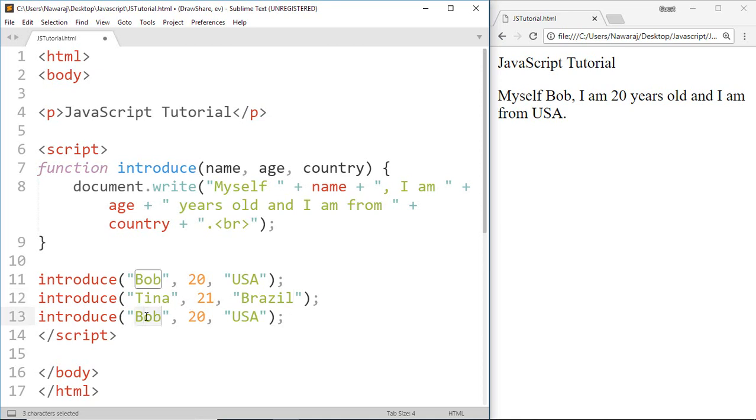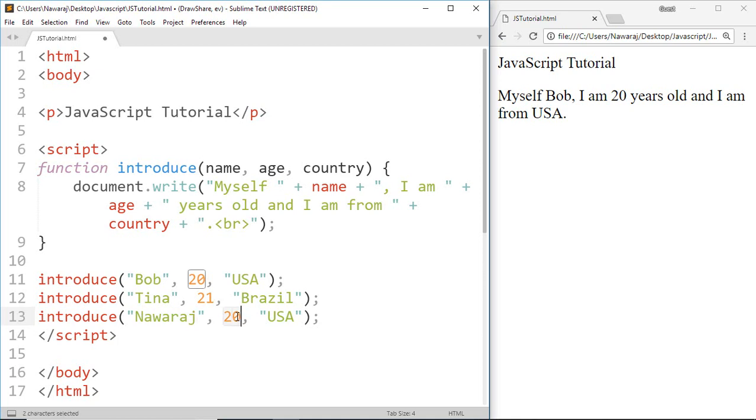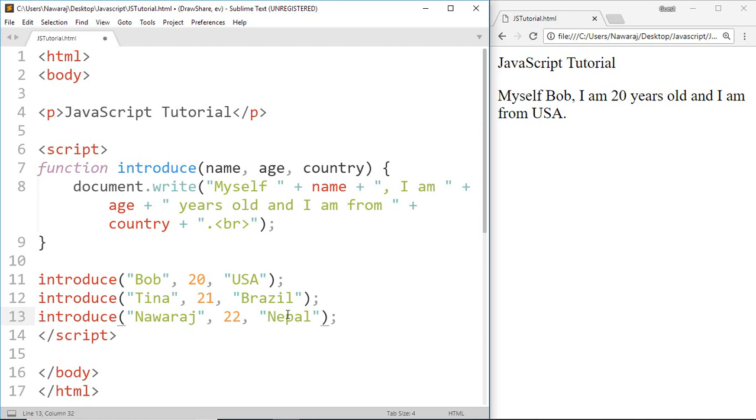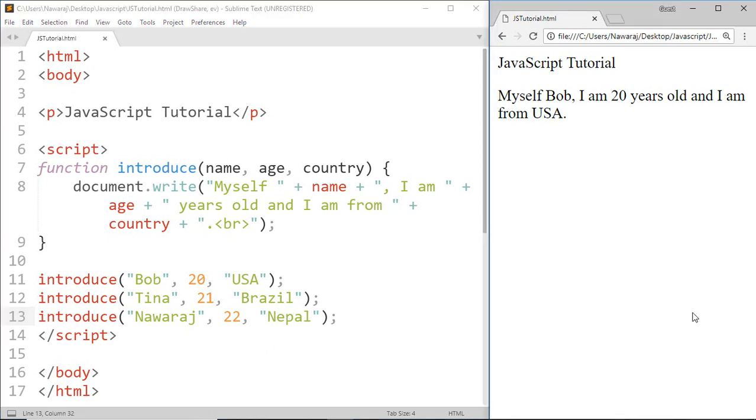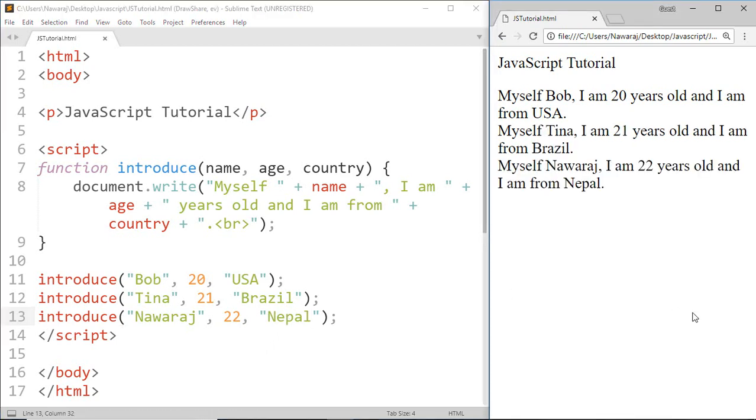Now Raj, 22, and at last, Nepal. Now save this. And here is the introduction of Bob, introduction for Tina, and then introduction for Noras.